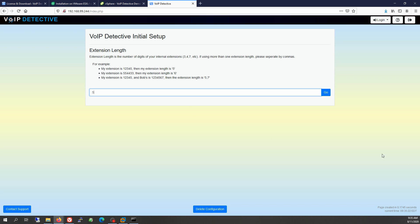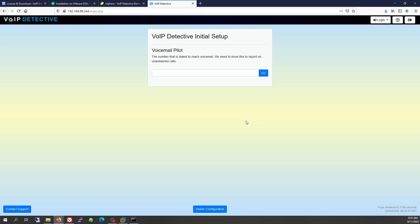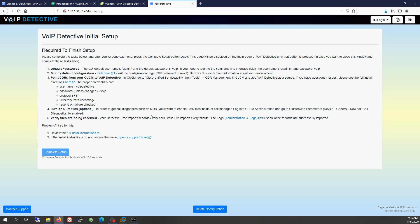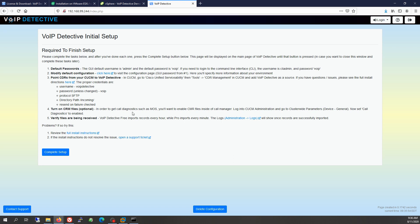In my environment I use five-digit extensions, which helps VoIP Detective determine what's an internal call versus an external call. For the voicemail pilot, put in the primary voicemail pilot — this can be found in your Call Manager installation. Now we've configured the VoIP Detective appliance, but we have not addressed Call Manager. You would log into your Call Manager and add VoIP Detective as a billing server — this is straightforward and built into Call Manager. This guide will walk you through that, and at the end you should have Call Manager sending CDR and CMR files to VoIP Detective. Once done, we can hit Complete Setup.